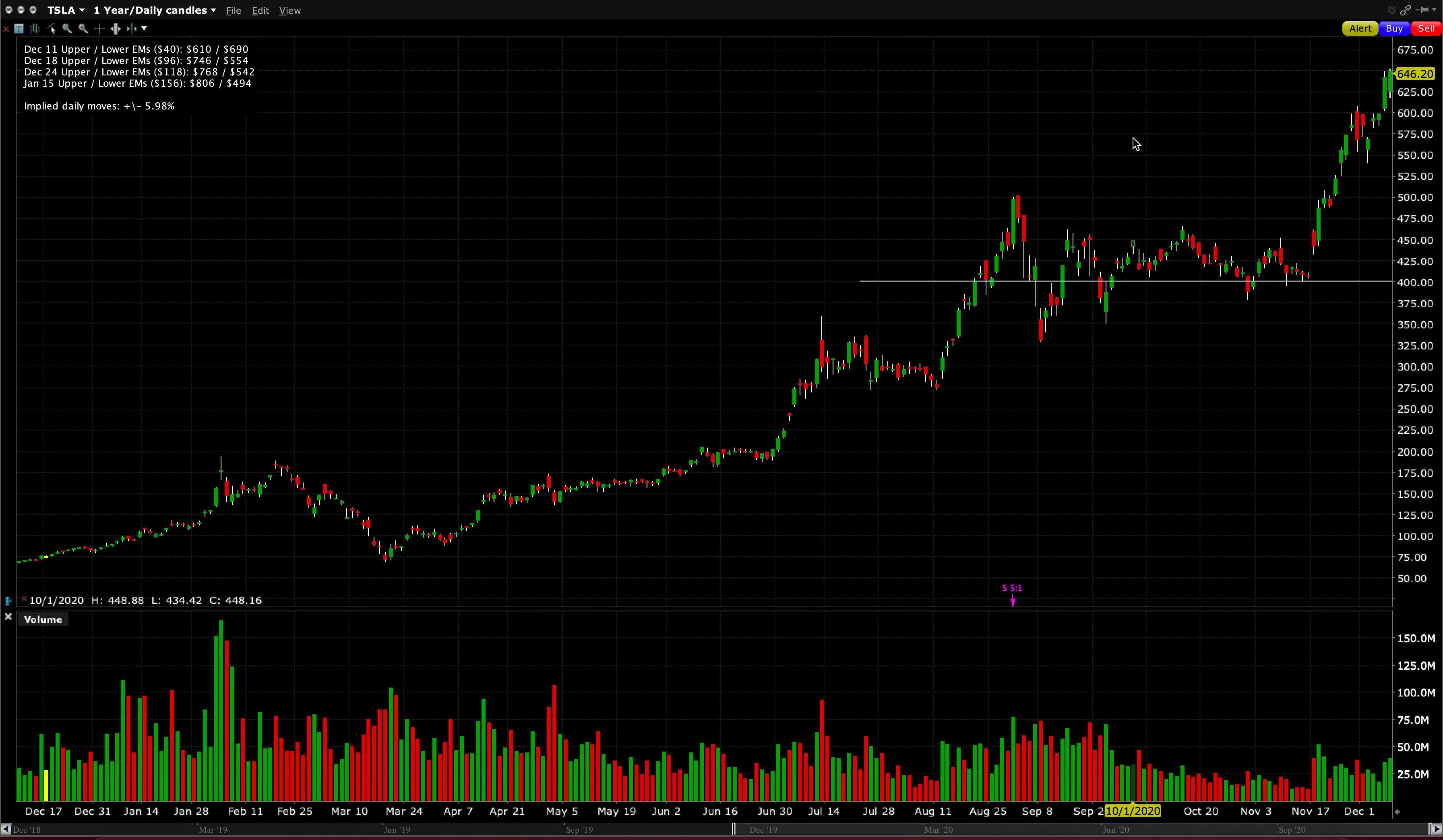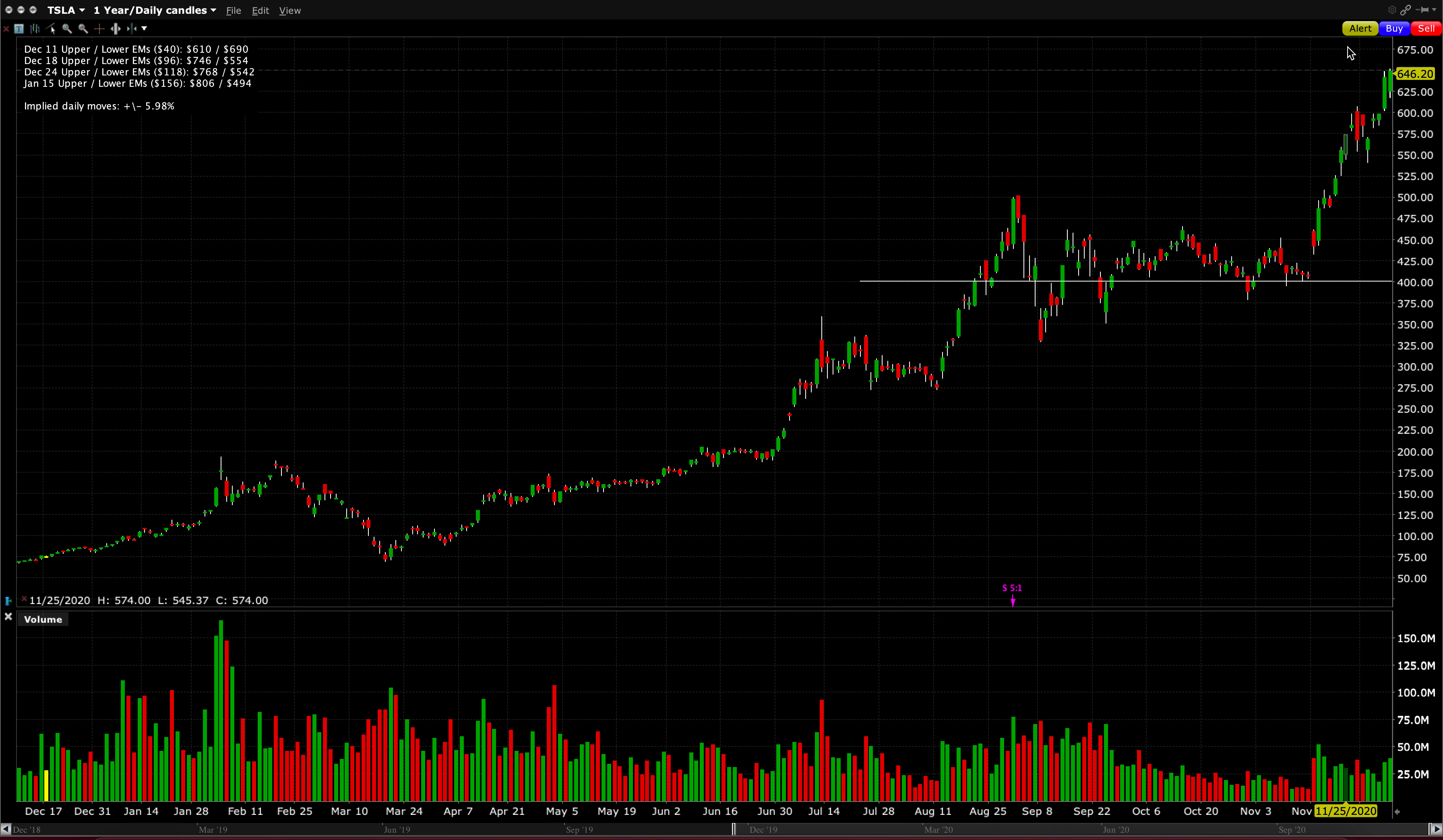So the OPEX for that week is very, very short. However, the IV is very high for that date as well. And the option market is pricing in a move of $118 in either direction. So upside $768, again, off the chart. Downside $542, so somewhere around here, in this area right here.